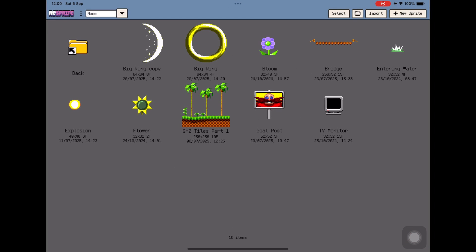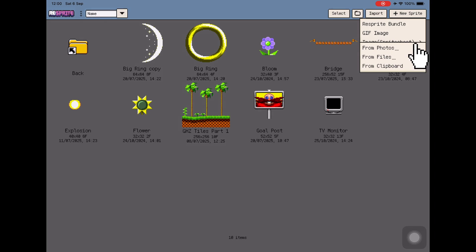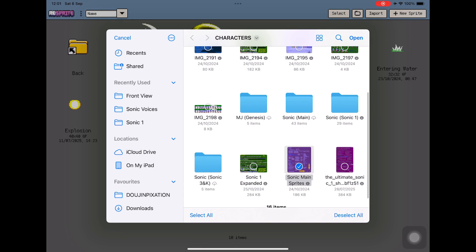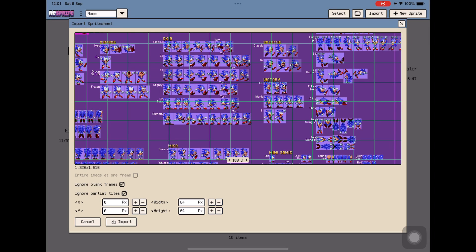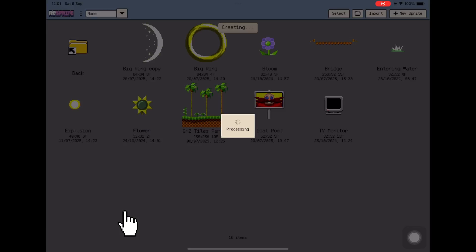From the top menu you have to tap Import. You can import different kinds of files, but we're bringing in the sprite sheet as an image. Select that option, find it on your device, and select it. In my case we'll select this one. Now Resprite will suggest splitting this sheet into several tiles, which can be useful, but that's not what we want here. Instead we'll import the entire image as a single frame — just check that option and hit Import.